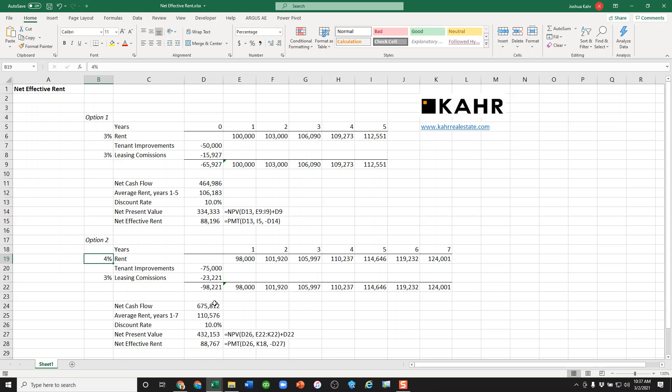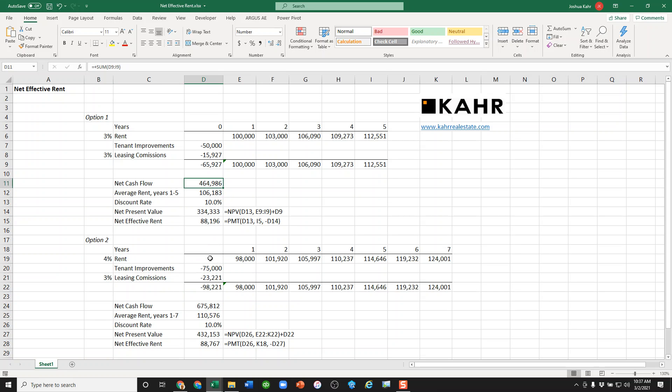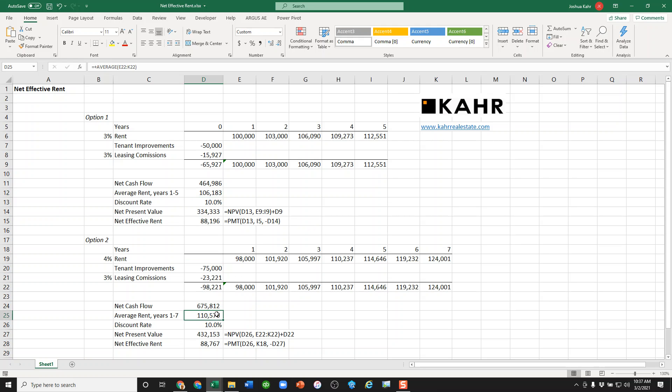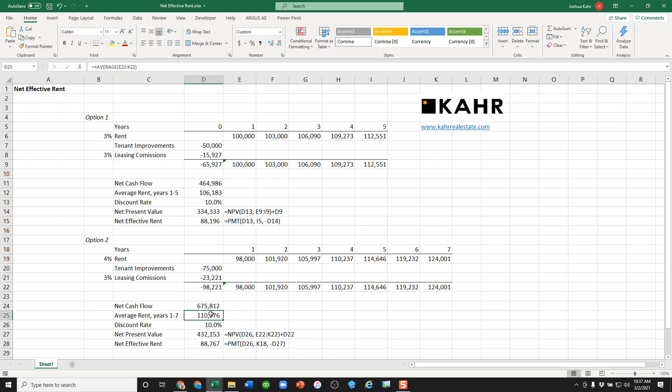You could look at the net cash flows, $460,000 versus $675,000, but that's not going to help you too much because option two is going to be more because it's for seven years. You could look at averages, but that's not taking into account time value of money. $106,000 versus $110,000 isn't really telling you when the money is going to get there.